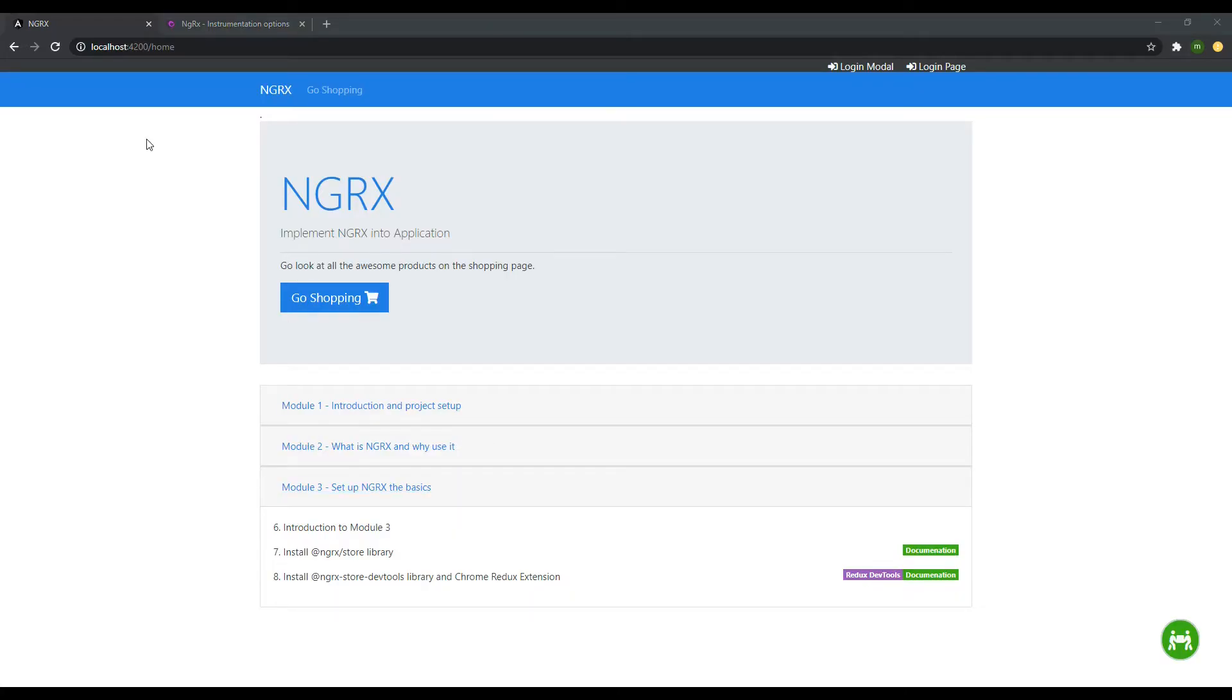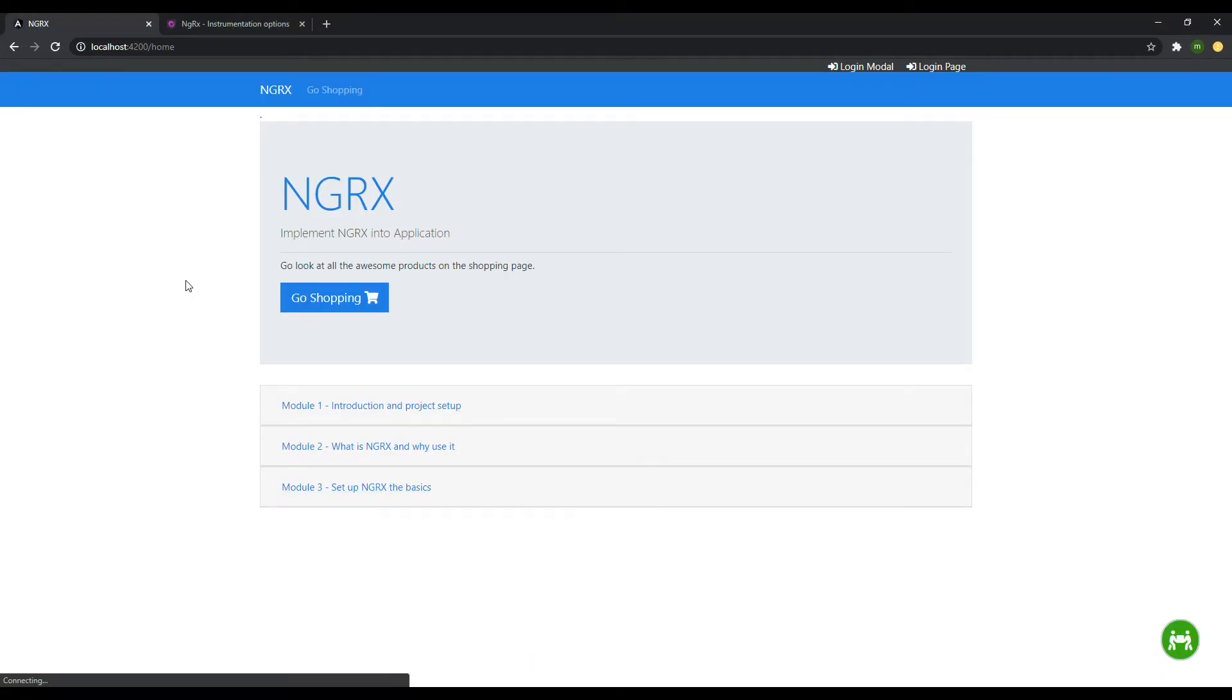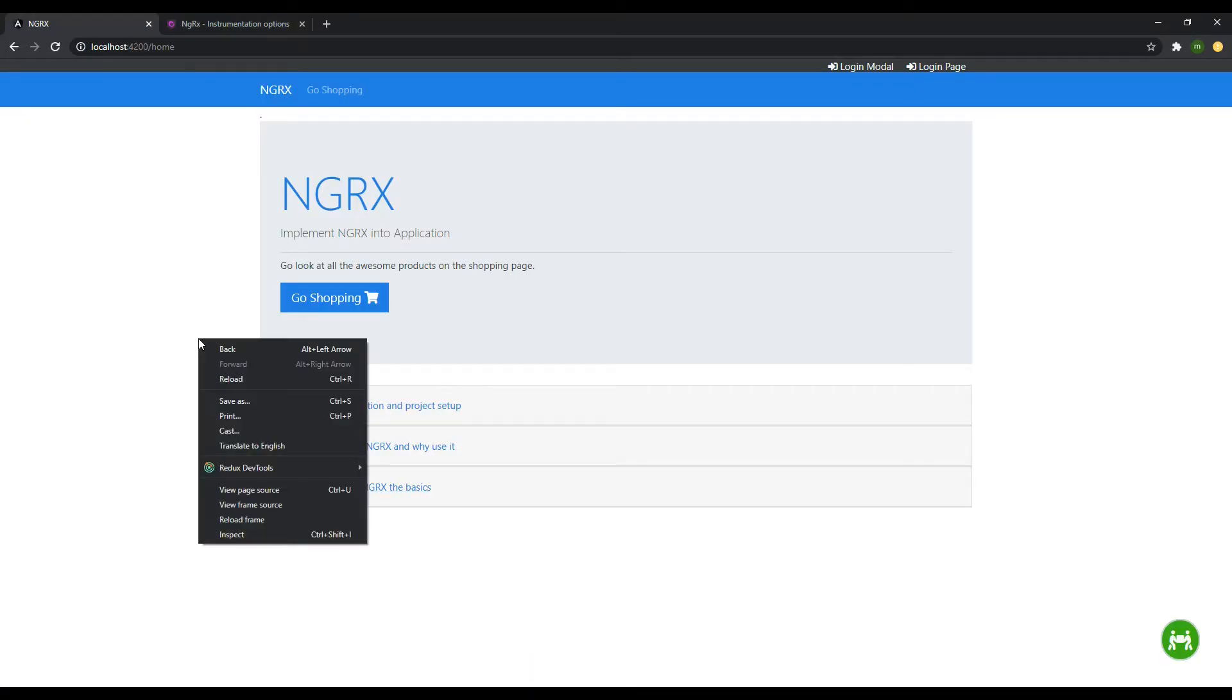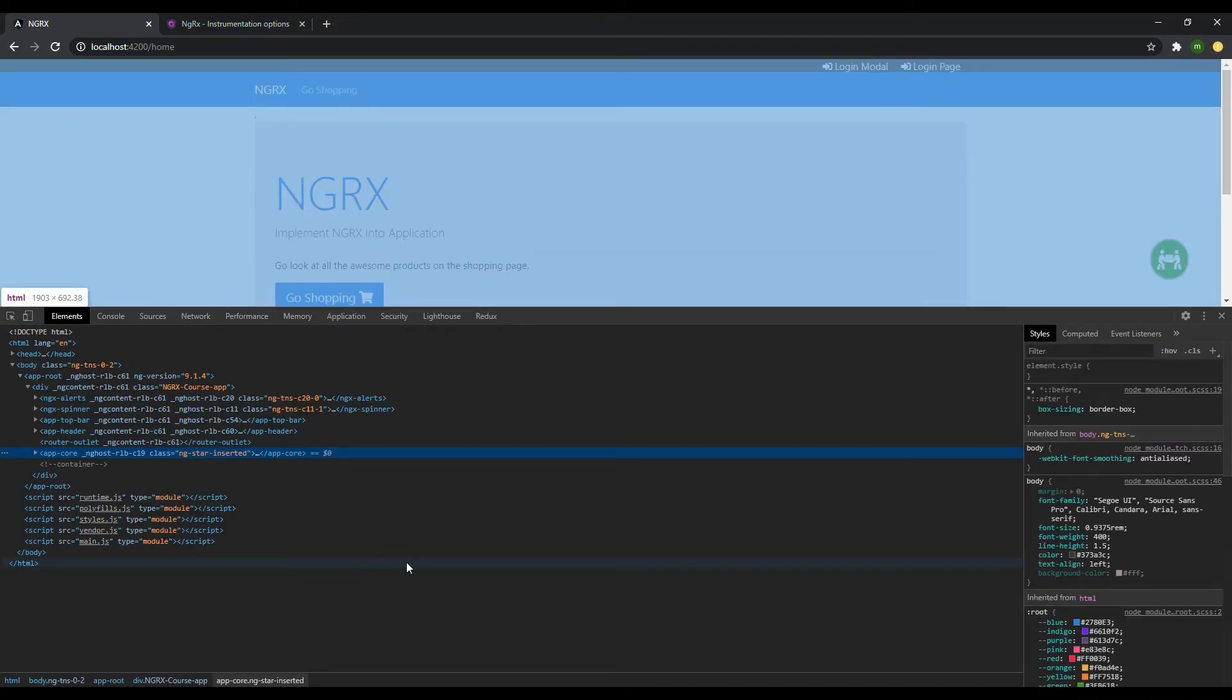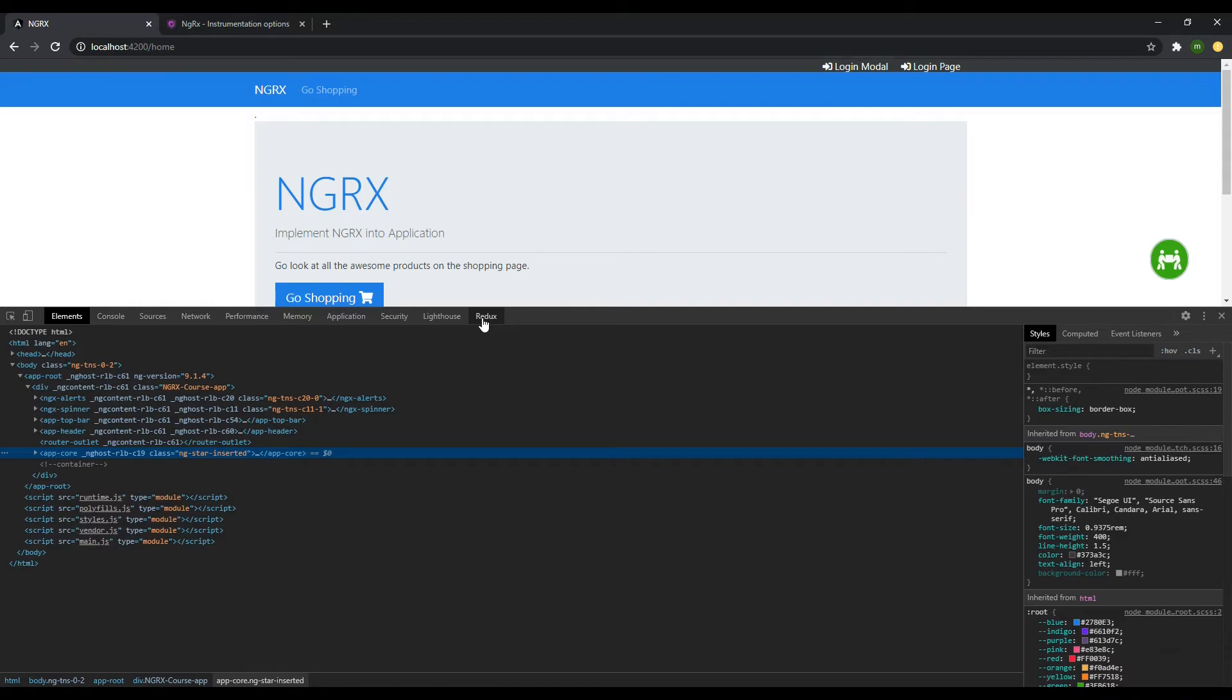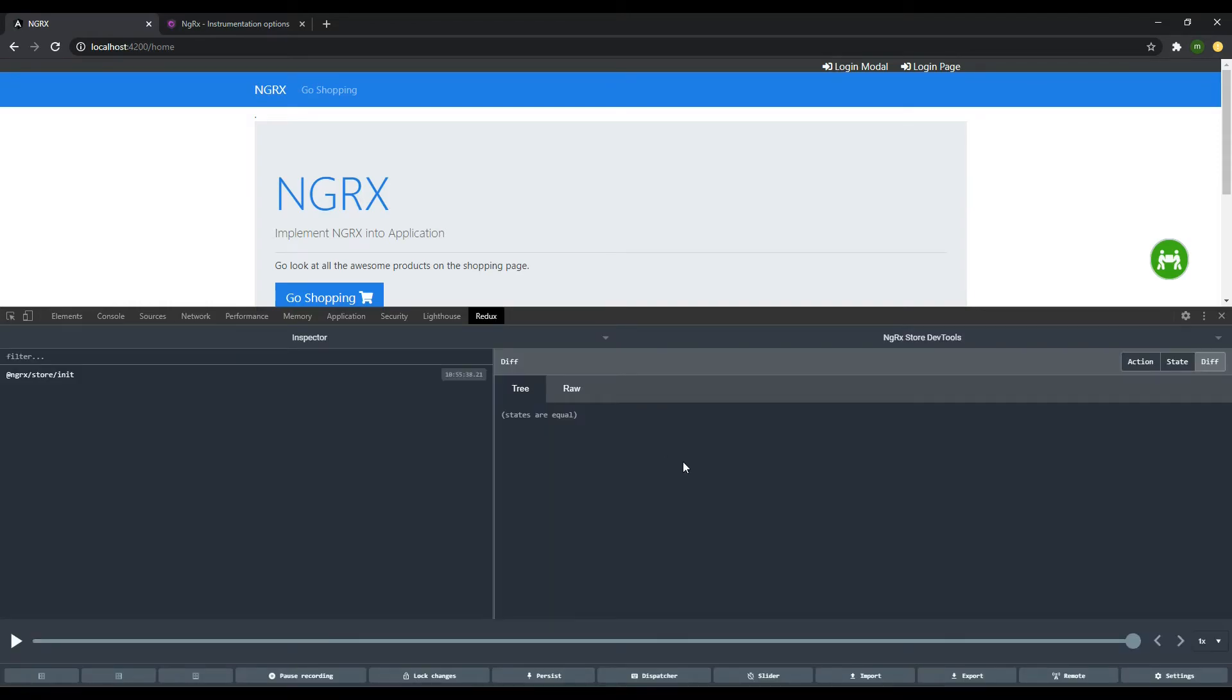Back here in the browser, make sure you refresh it. Then right-click or hit Control-Shift-I. And now you should have this Redux button right here. Click on that. This is the dev tool that we'll be using to debug our application.